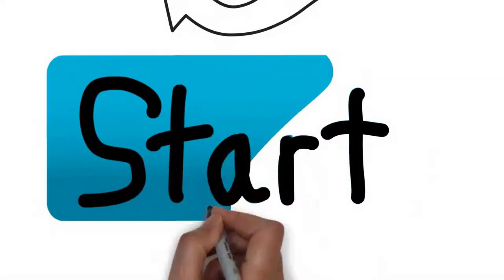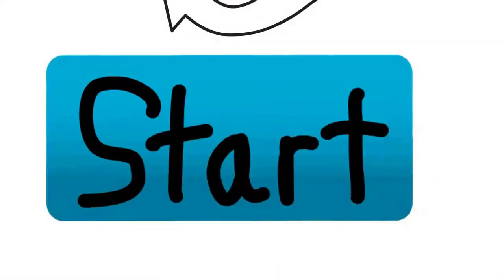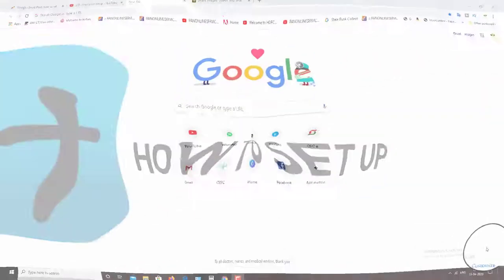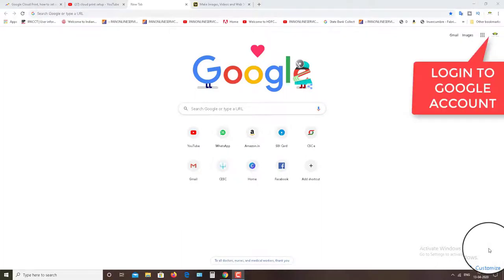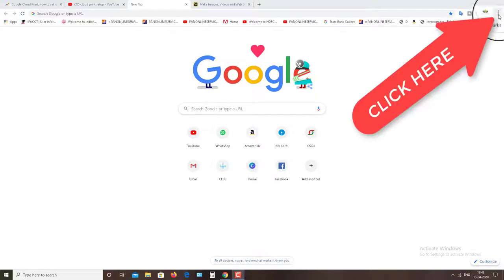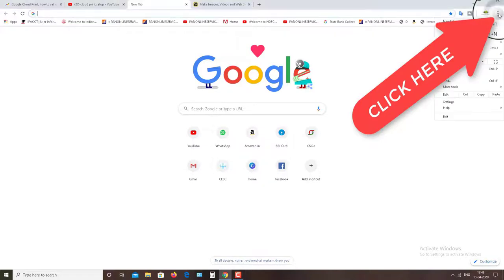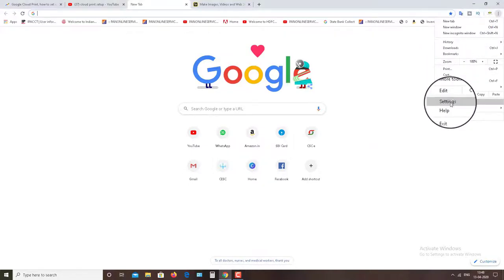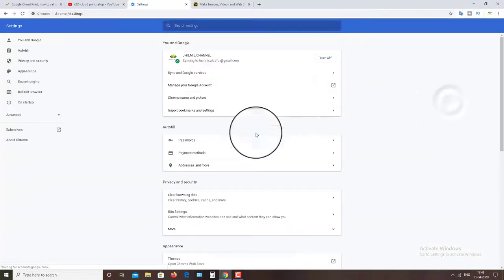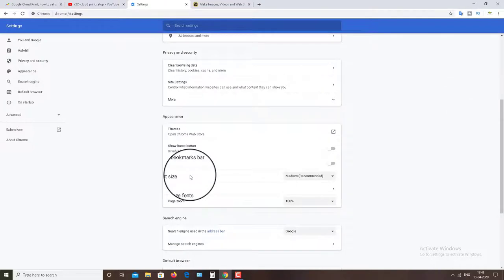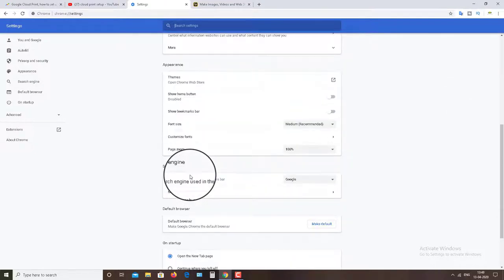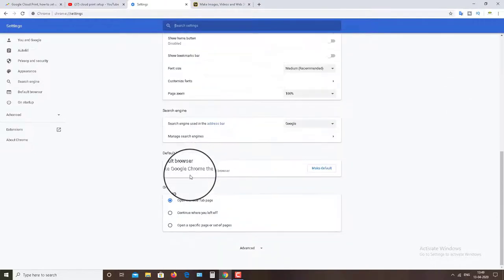Let's start. Check out how to set up Google Cloud Print. First login to your Google account and then click on the three dots above and then go to settings. Now go down and click on the advanced option.